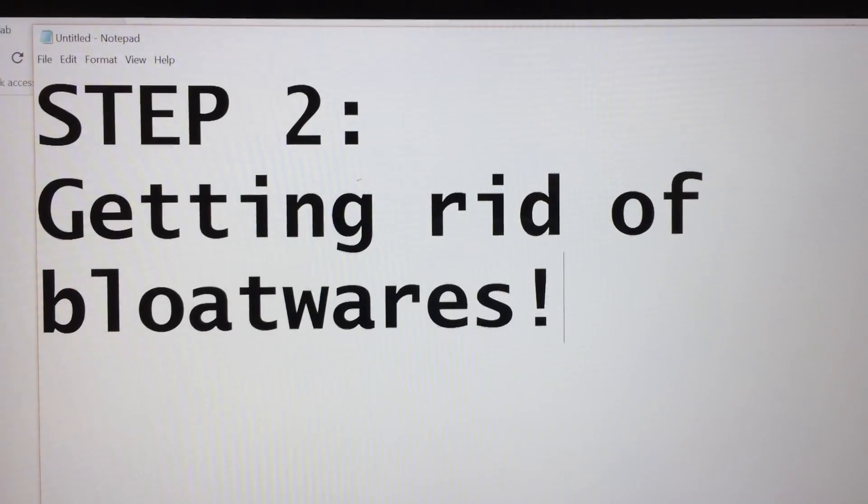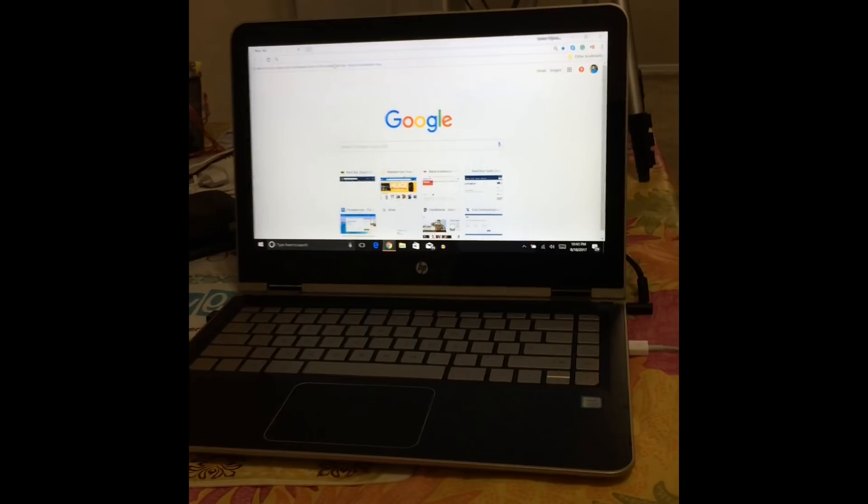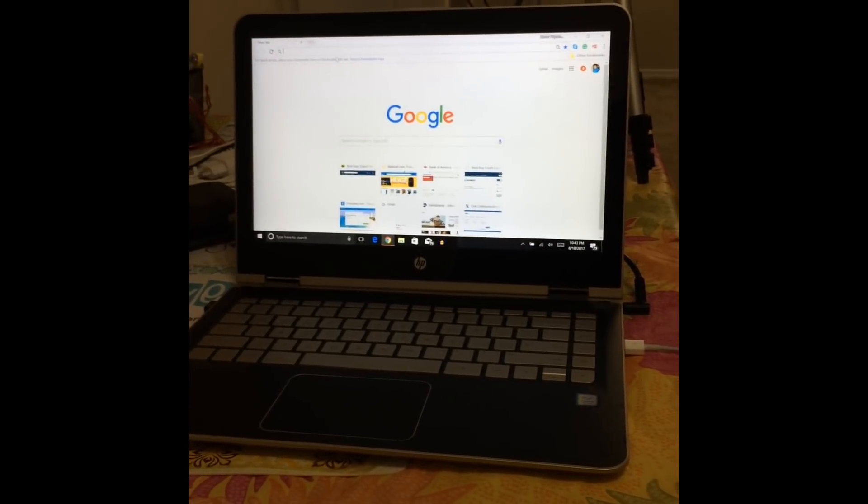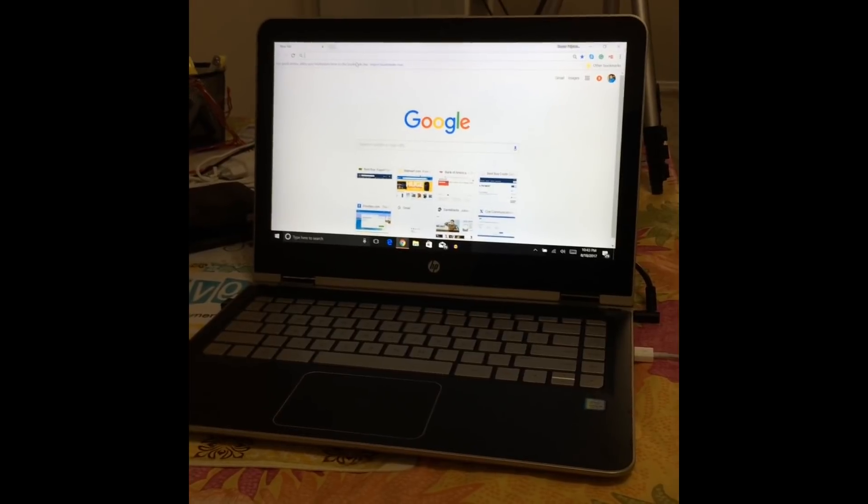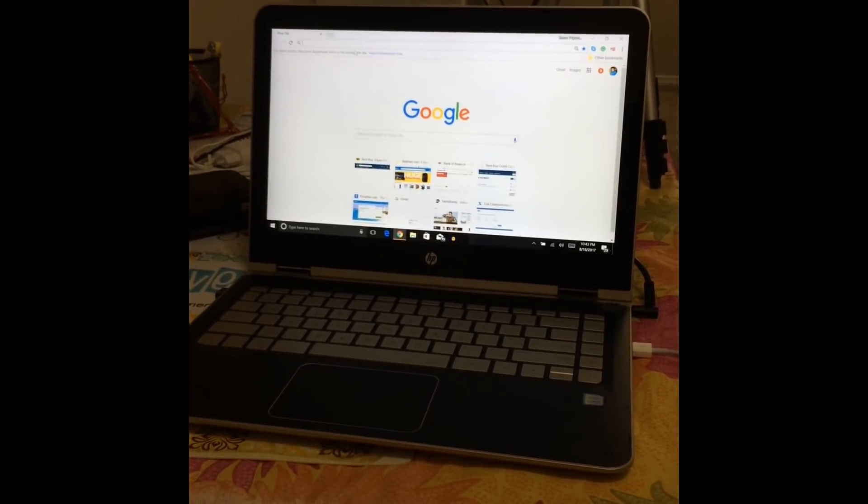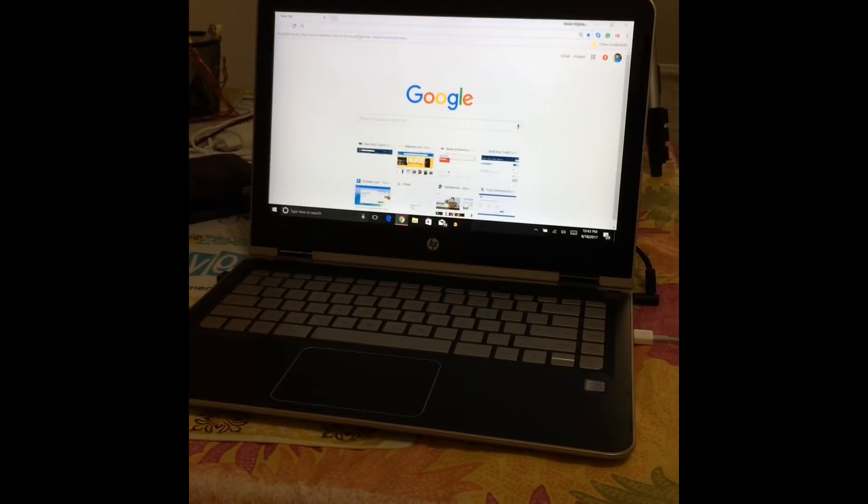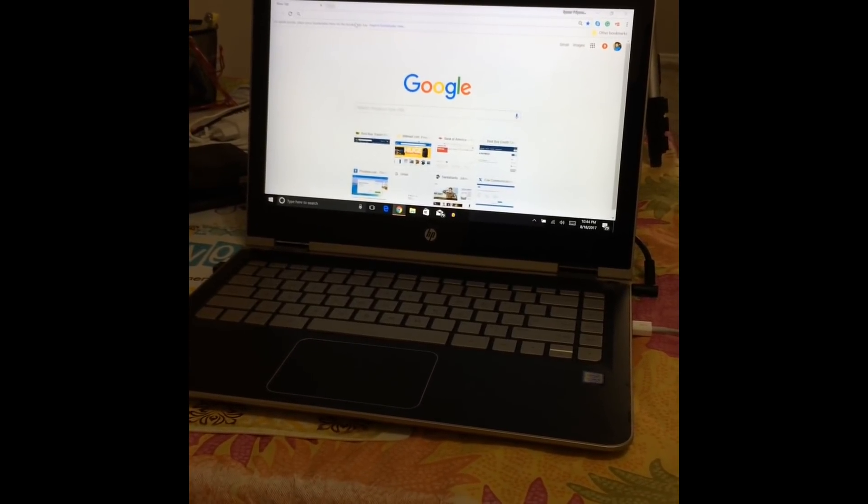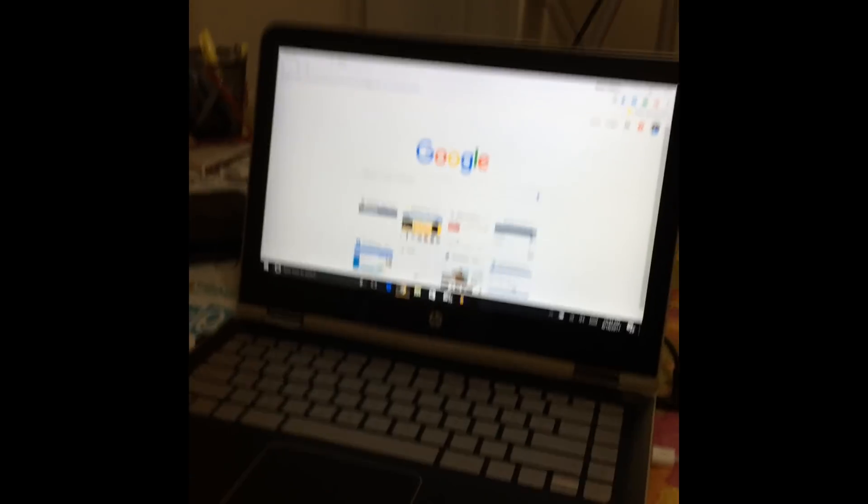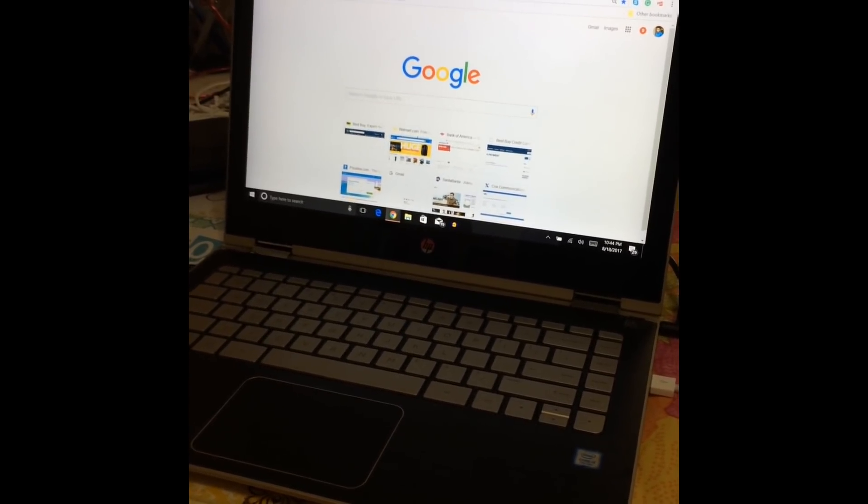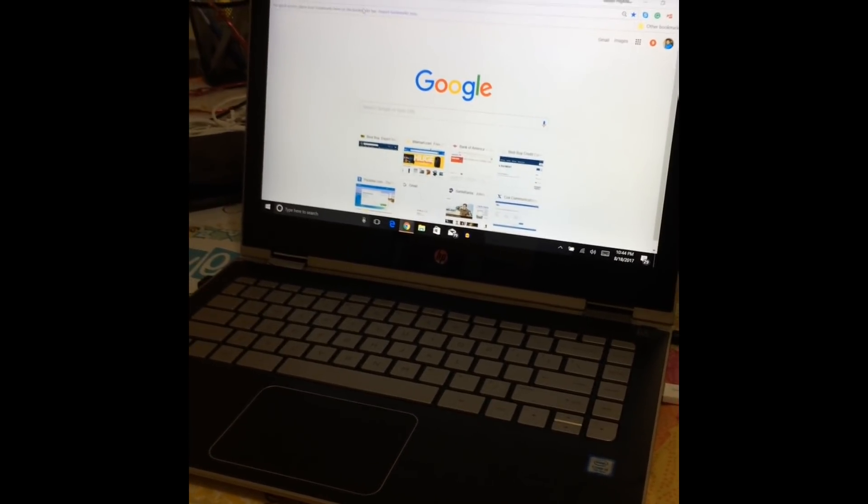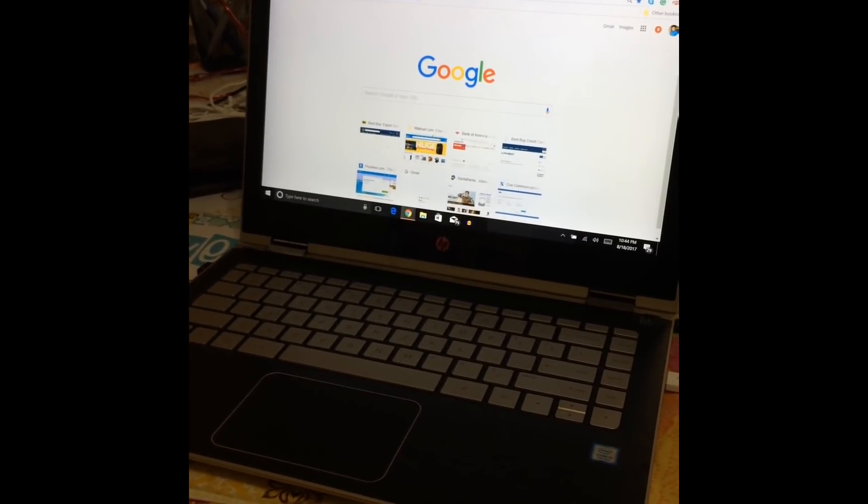Step two would be getting rid of bloatware. At this point the issue should have been resolved, the fan should only kick off when there is a need. However in some cases you might still see the fan running quite often. Another reason for keeping your fan on is the bloatware. If it is a new laptop it comes with a bunch of bloatwares from the manufacturer.